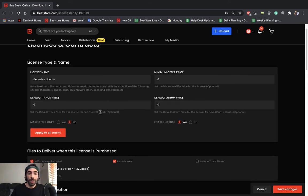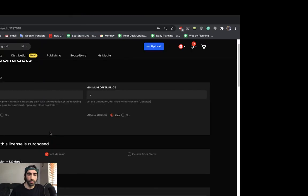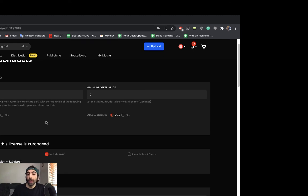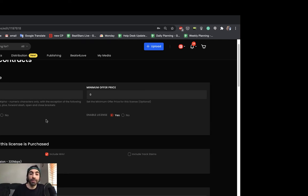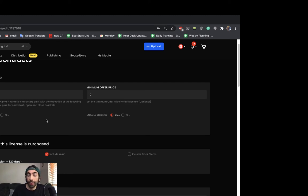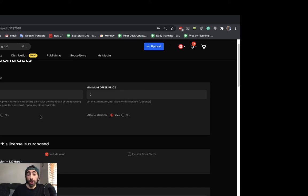A very important key difference is that for exclusives, we recommend leaving it as make offer only. The reason for this is because out of the gate, you don't know how well your beat is going to sell. And if you set a default price for your exclusive, you may be undervaluing your beat if it makes a lot of sales. So we definitely recommend leaving it as make offer only so you can control how much you sell it for.